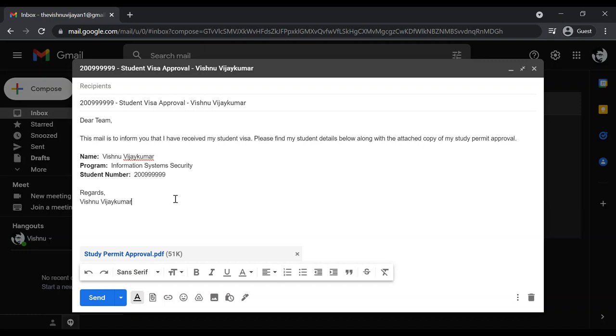That will be updated in your portal. So that is all, thank you.